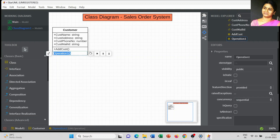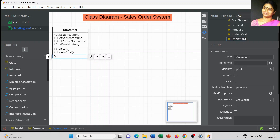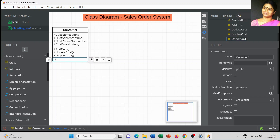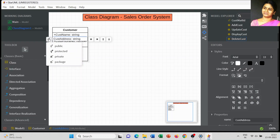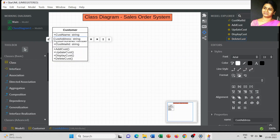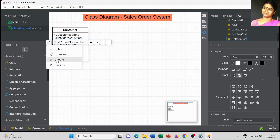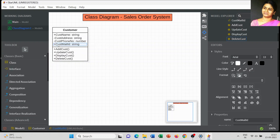For the customer class operations: first is add customer, next is update customer, third is display customer, and last is delete customer. For visibility, I make customer name as public and the remaining attributes as private. I am not changing anything in the operations.